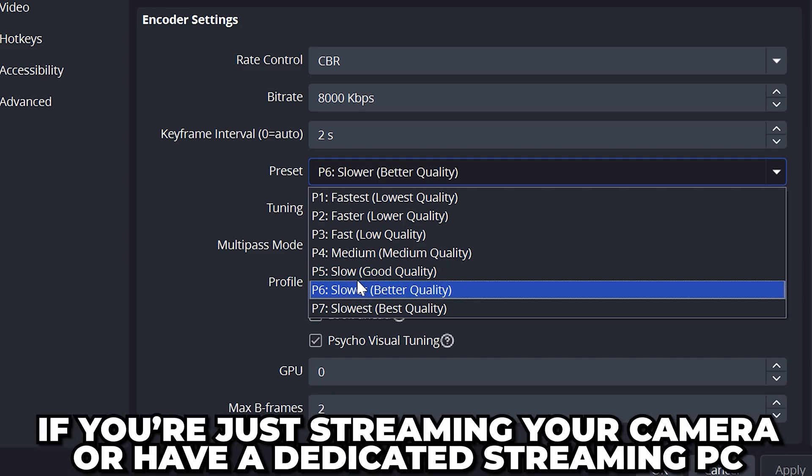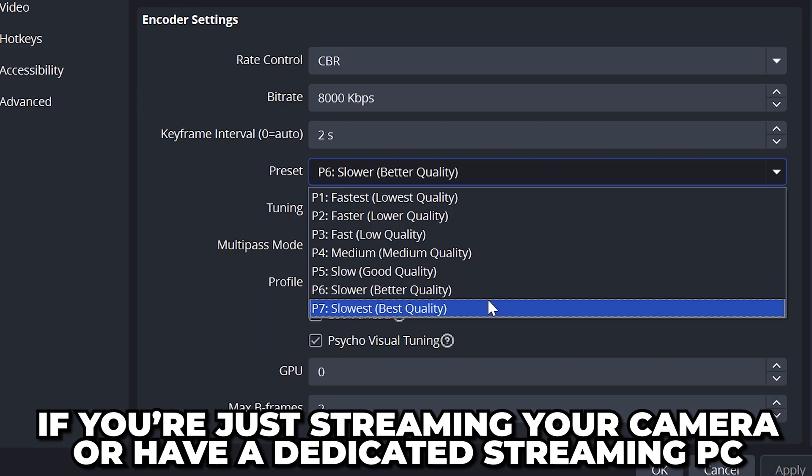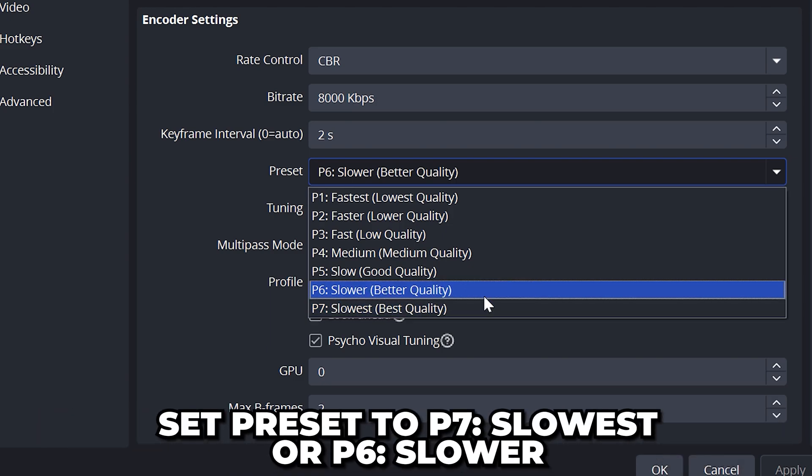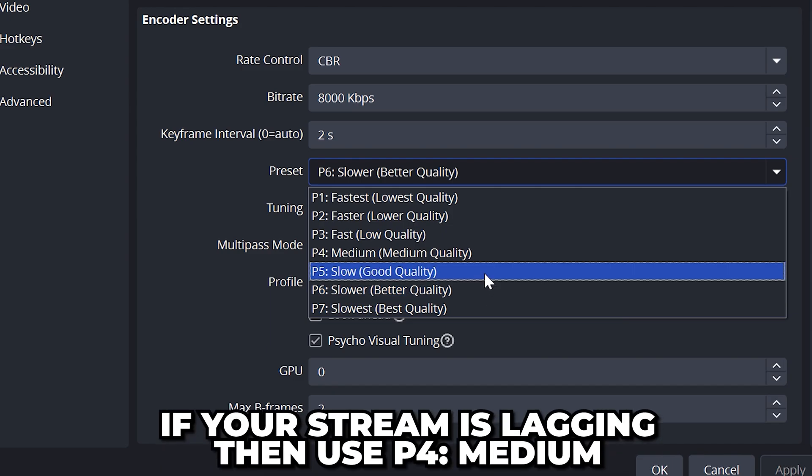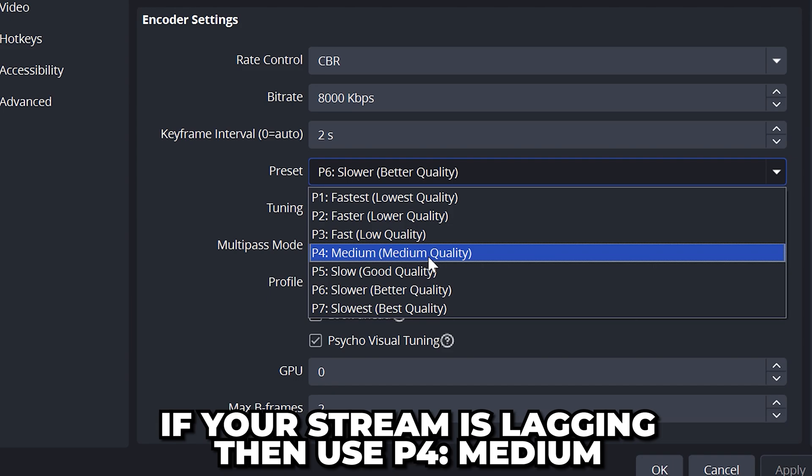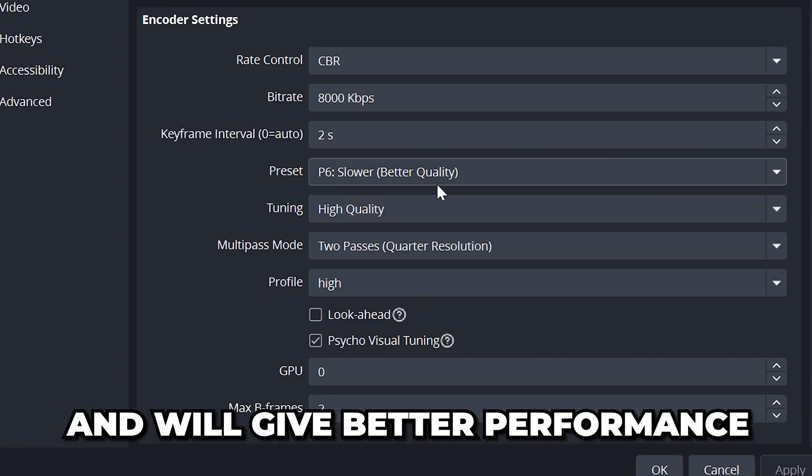Then set preset to P6 Slower or P5 Slow if you are gaming and streaming on the same PC. If you're just streaming your camera or have a dedicated streaming PC then use P7 Slowest or P6 Slower for better image quality. If you experience some stream lag or have a low-end PC then use P4 Medium. It shouldn't lower the image quality too much while providing better performance.